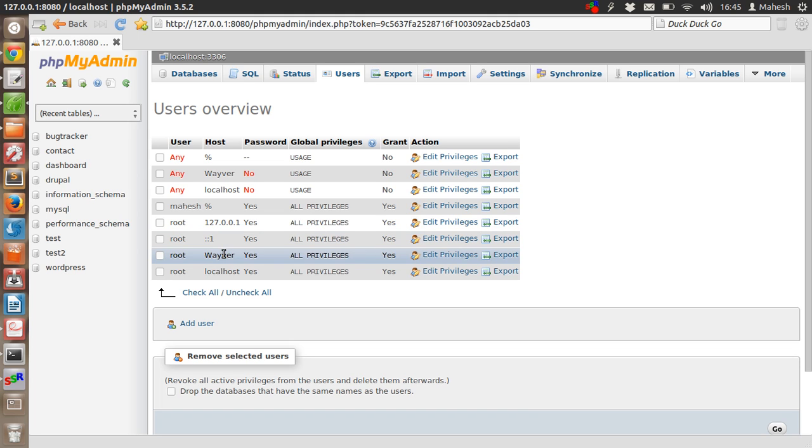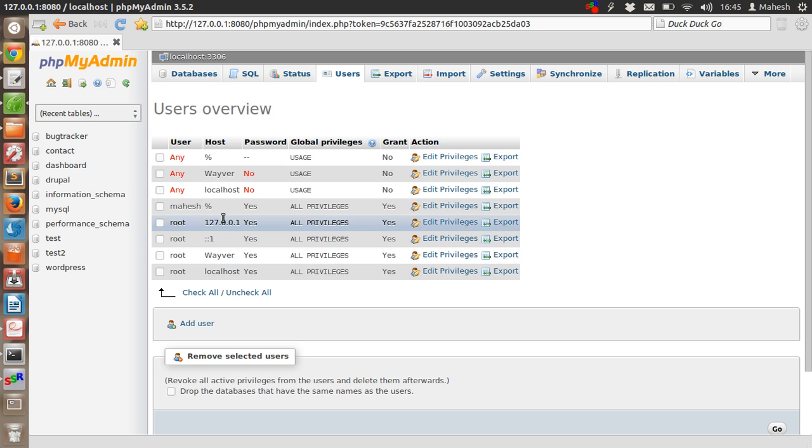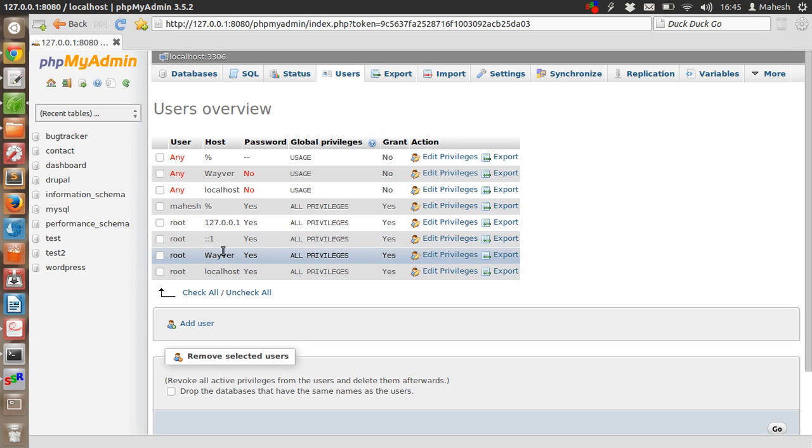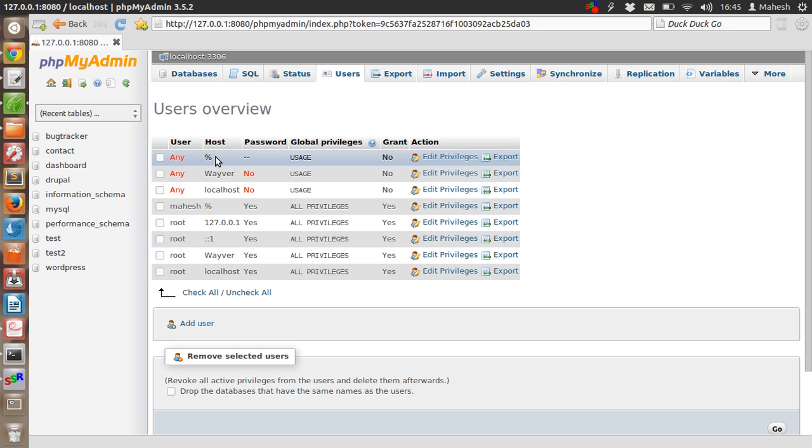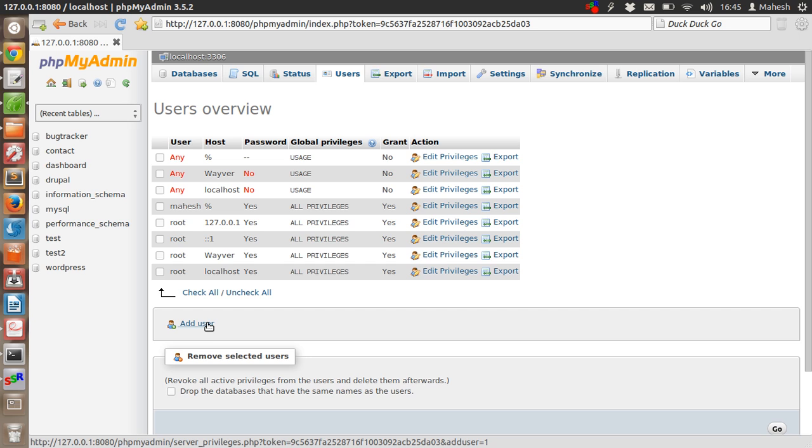And percentage, so any other host is accepted via any other users. Let's see first how you can add a new user. Click on 'Add user', and for the username, let's type something like Mahesh2.